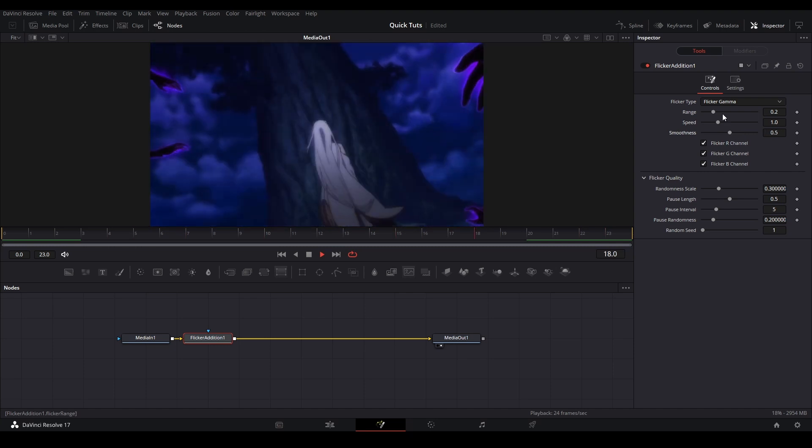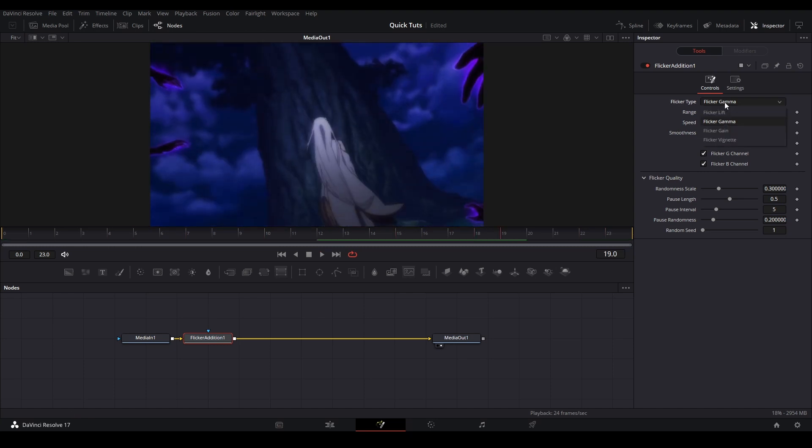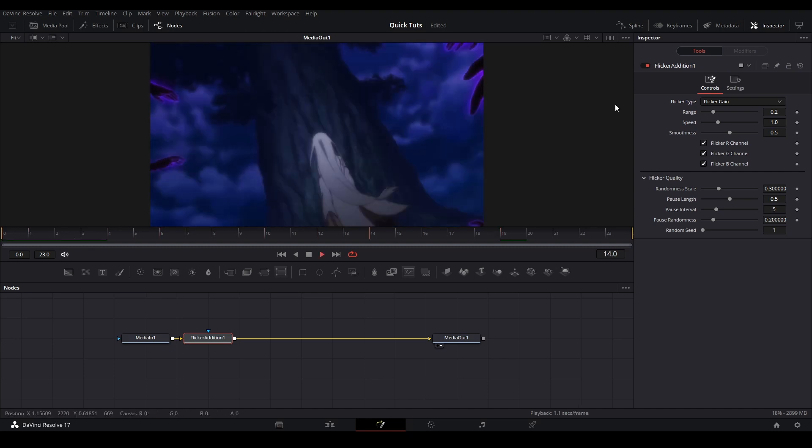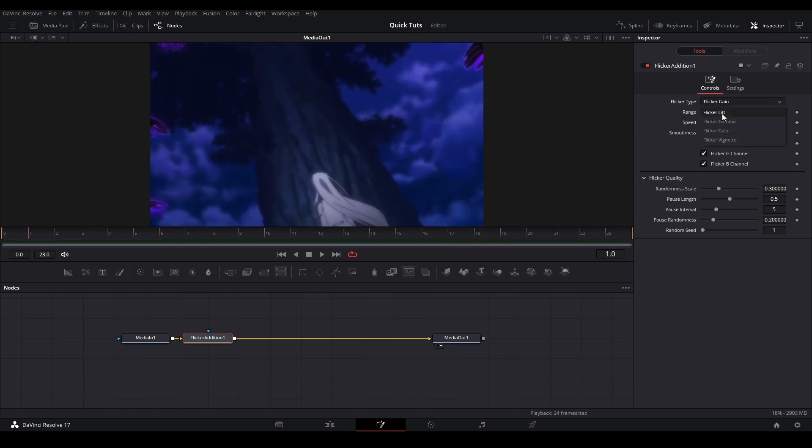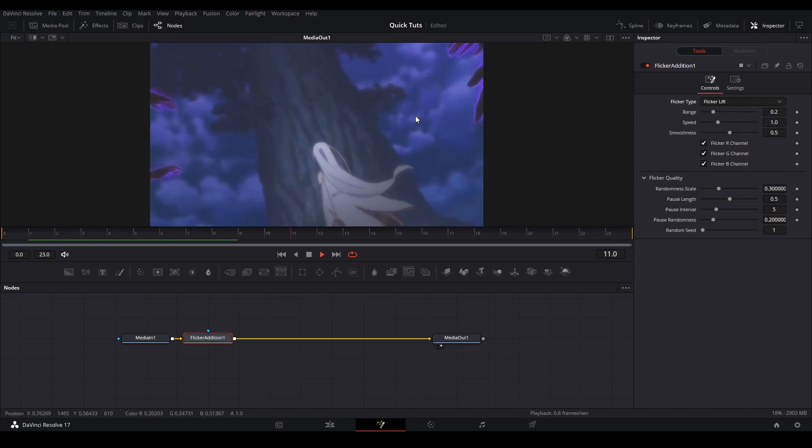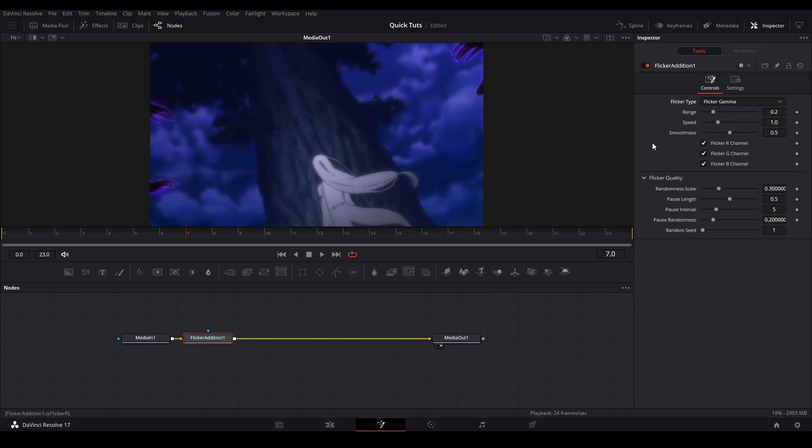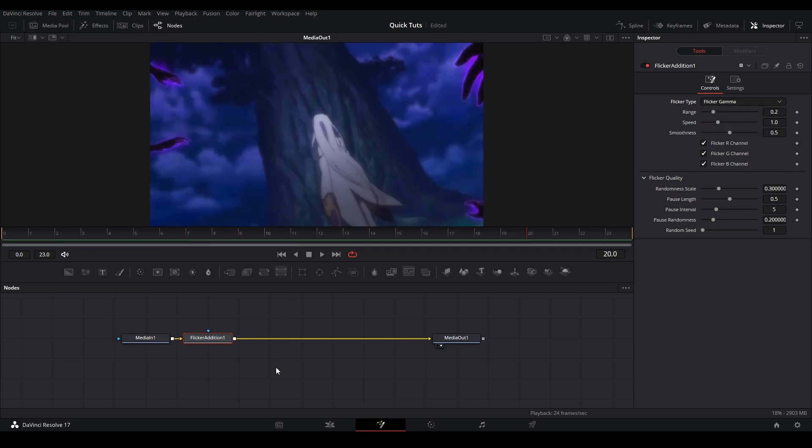Right now it's flickering the gamma, which means it's flickering the midtones. You can make it flicker the gain, which flickers the highlights, or the lift, which flickers the shadows so everything will be brighter. But I usually just use it for gamma or gain—either one is good.